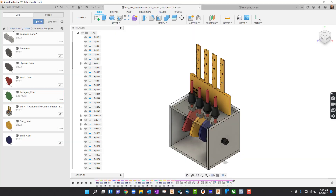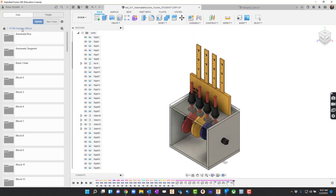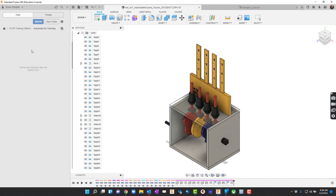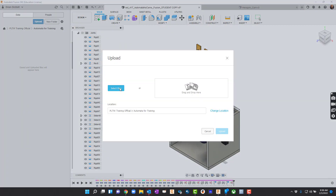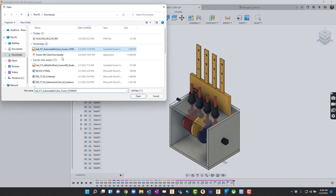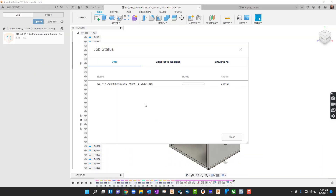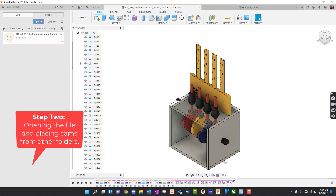I'm going to go to Fusion and I want to stay organized, so I'm going to create a new folder called Automata for Training. I'll go into that folder, hit Upload, and select the file. Once it's in there and in the correct folder, I'll hit Upload. It'll take just a little bit and then it'll get uploaded. Then I'll double click it to load it up so you can see what you're going to get.